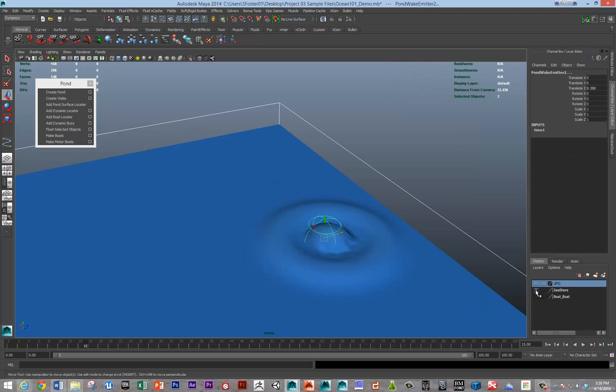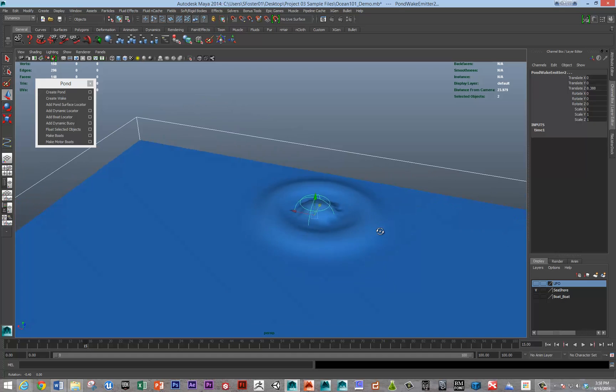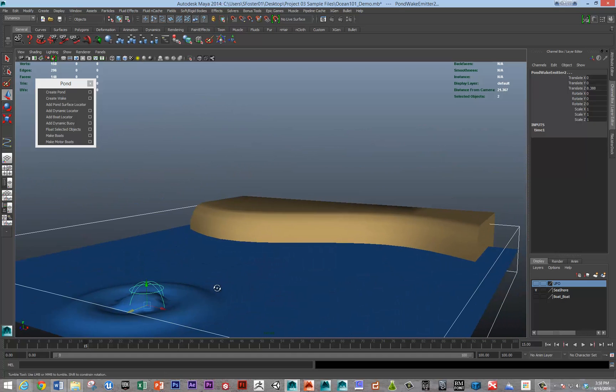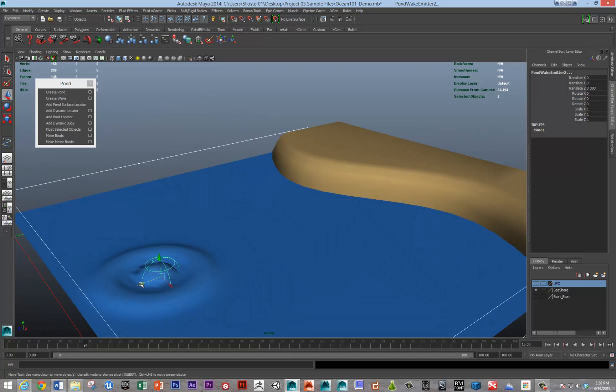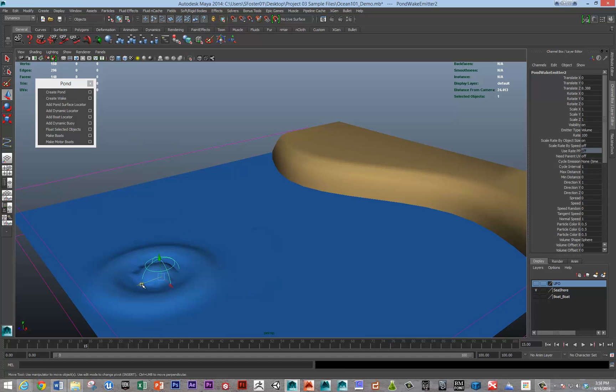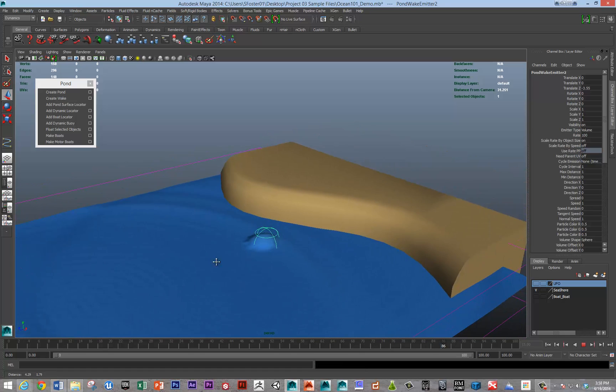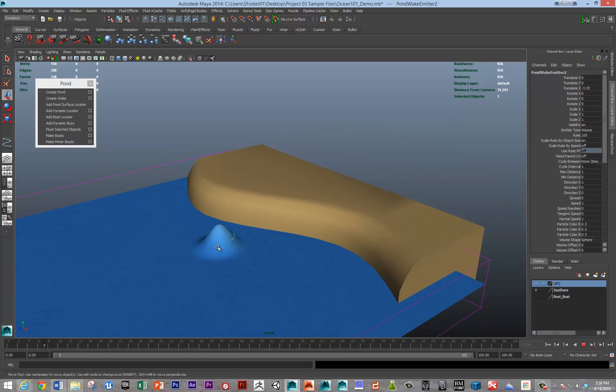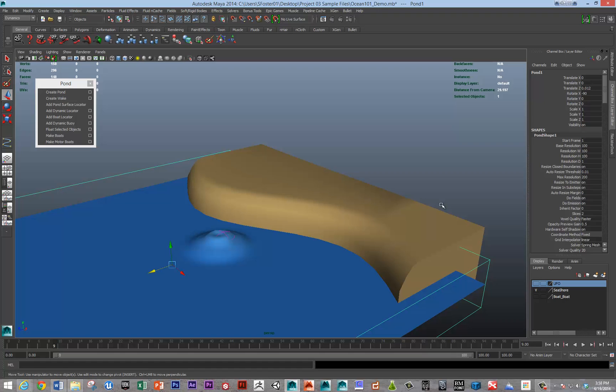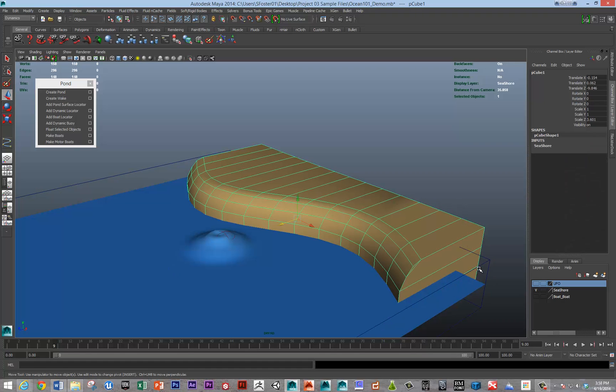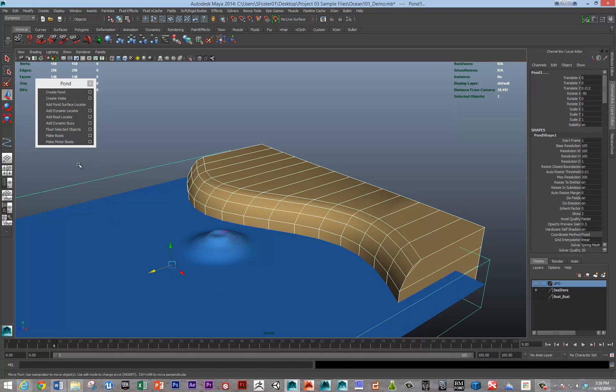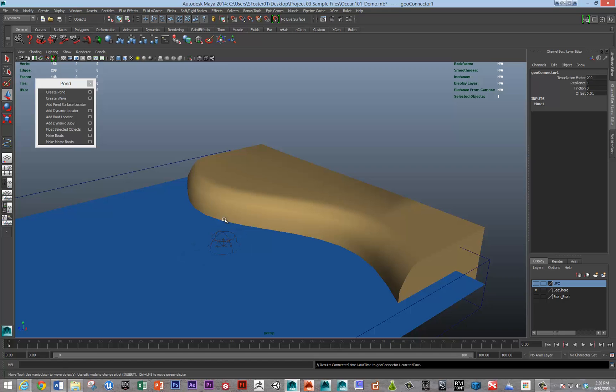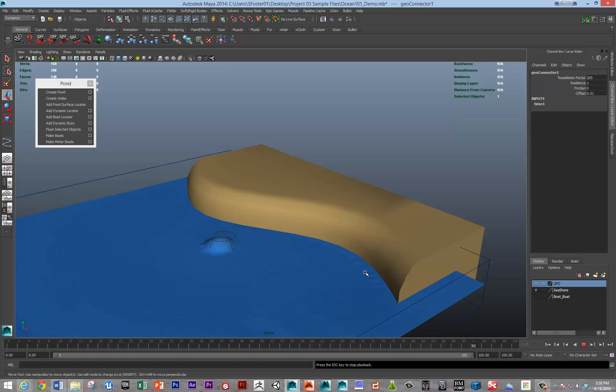Let's create a custom collision. I've built a seashore that we can collide with. By default here, it is not colliding with the seashore, it's cutting through it. To make this work, you would select the seashore, select the pond, and go to fluid effects, make collide. Now if we rewind, you can see that it's colliding with the shore.